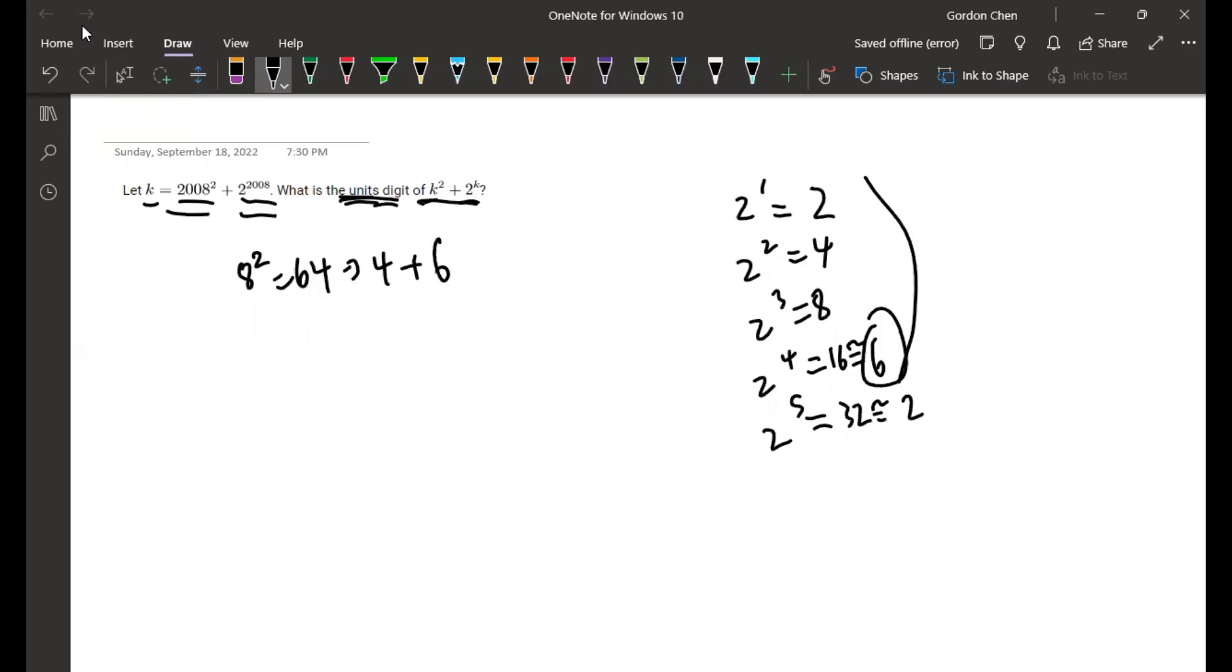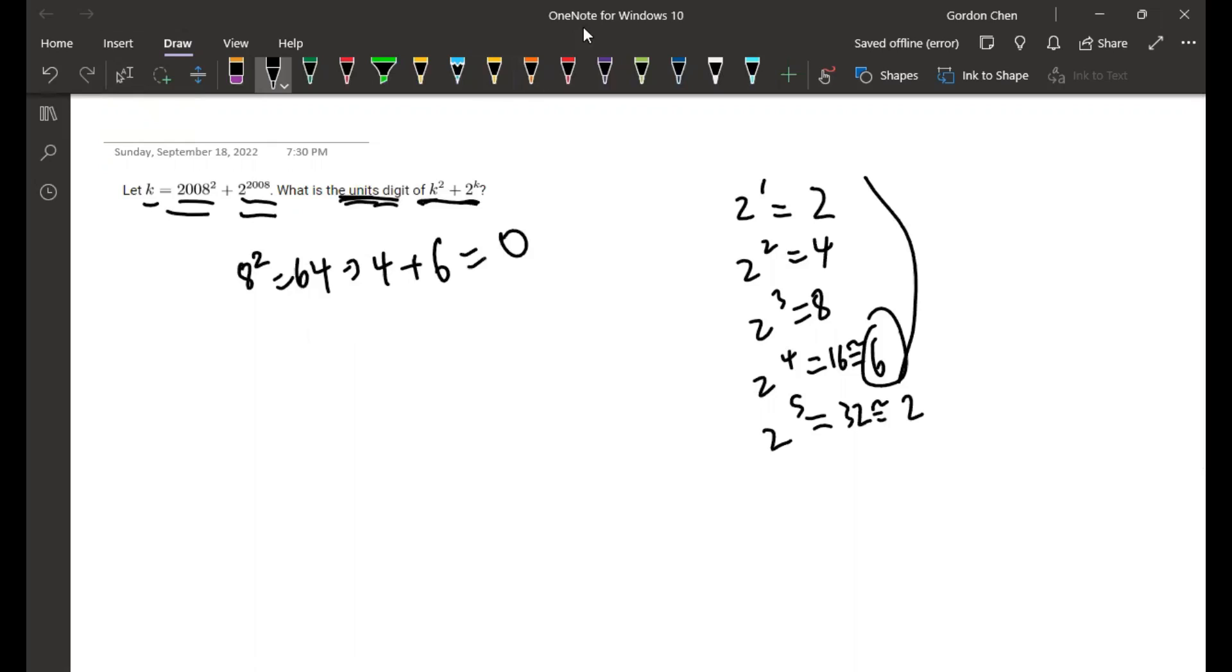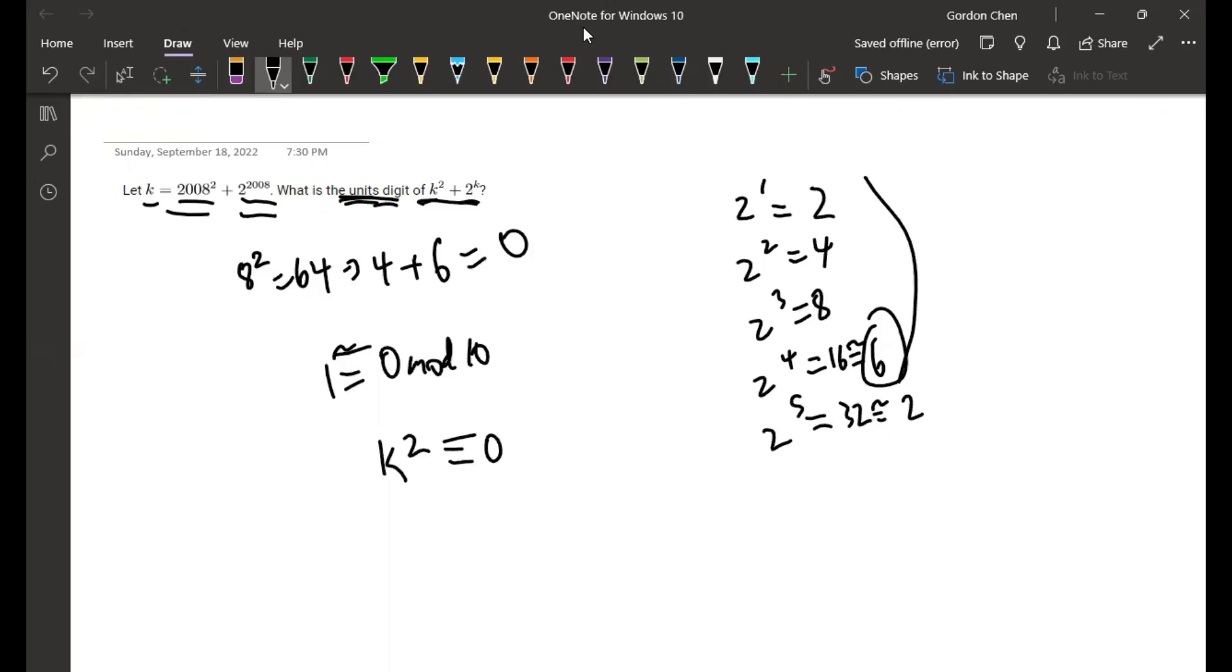Which means also 6. So we have k is congruent to 0 mod 10. And k², if k is 0 mod 10, then this would be equal to 0, congruent to 0 mod 10 as well.